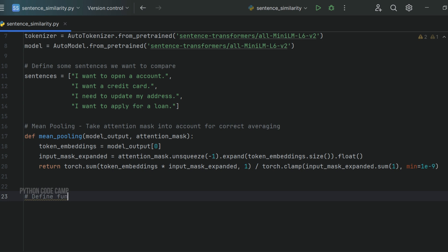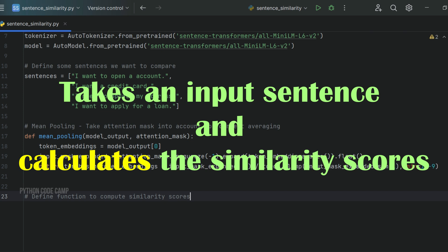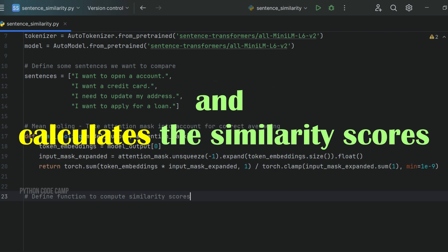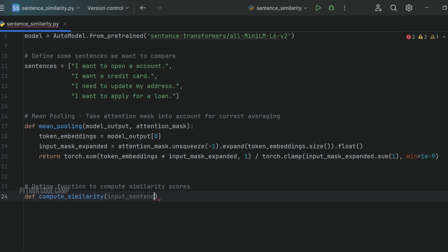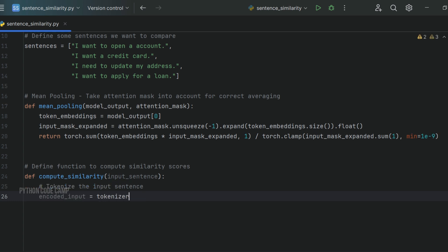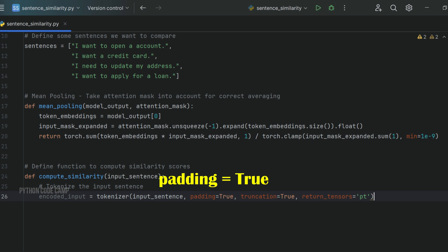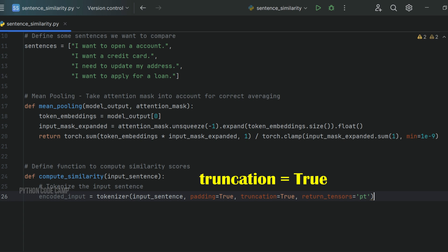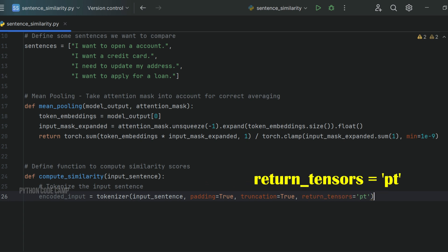Next, we define the core function: compute_similarity, which takes an input sentence and calculates similarity scores between it and a list of predefined sentences. def compute_similarity(input_sentence). First, tokenize the input sentence: encoded_input = tokenizer(input_sentence, padding=True, truncation=True, return_tensors='pt'). The padding=True ensures appropriate padding, truncation=True ensures the input is truncated to the model's expected size, and return_tensors='pt' specifies PyTorch tensors as output.